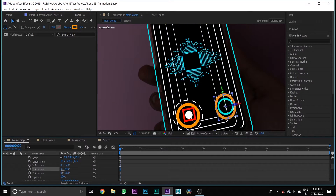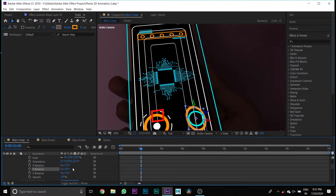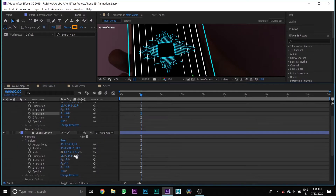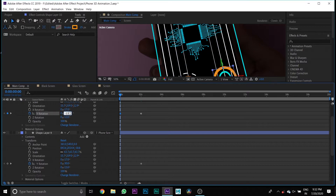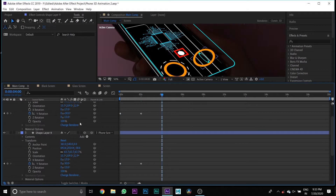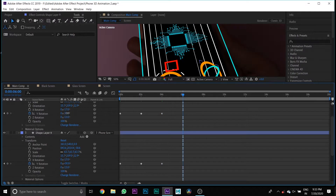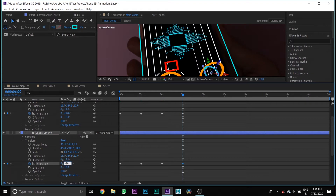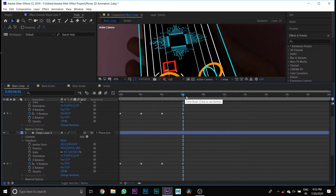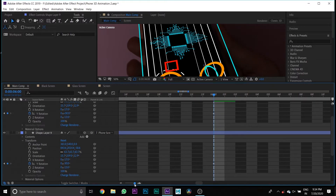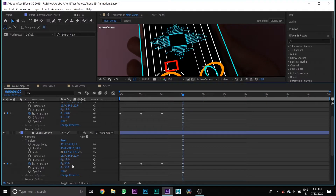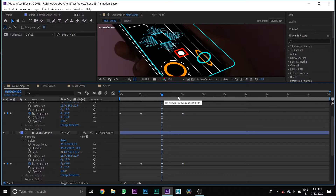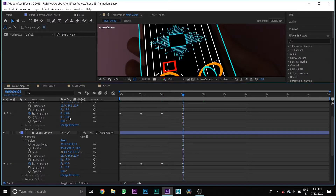Put your cursor to the start. Select Shape Layer 10 and change the Y rotation to minus 30. Then select Shape Layer 9 and change the Y rotation to plus 30. Press the toggle button of Y rotation for both shape layers. Then go one second further, select Shape Layer 10, and change the Y rotation to plus 30. Keep changing the Y rotation of both shape layers to the end of the timeline.